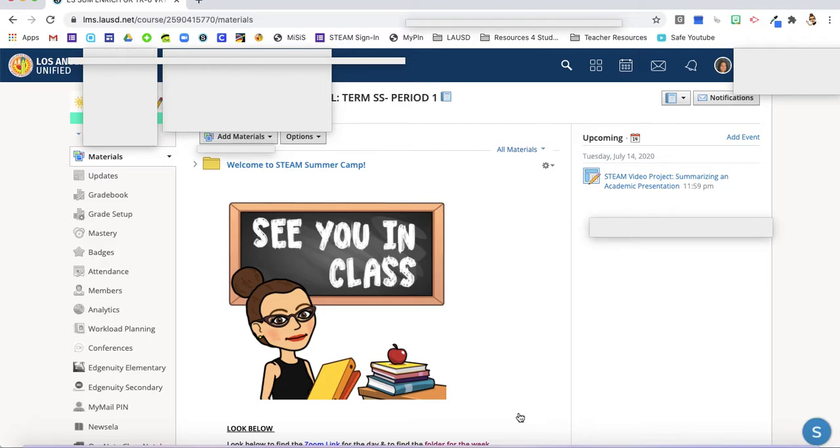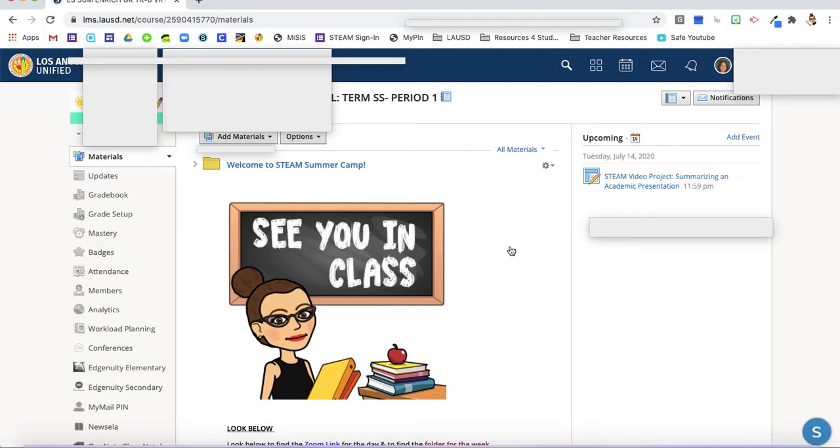Welcome back, and if it's your first time here, thank you for joining us. Today we're going to learn how to find the QR codes for your students to help them log in.